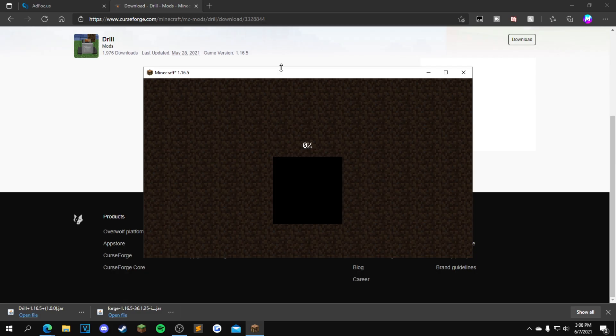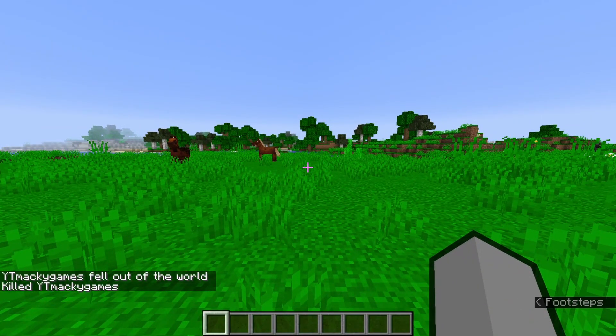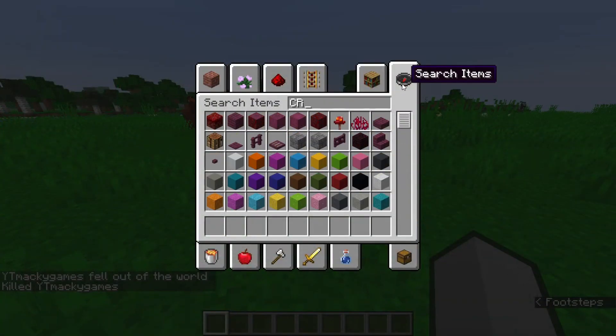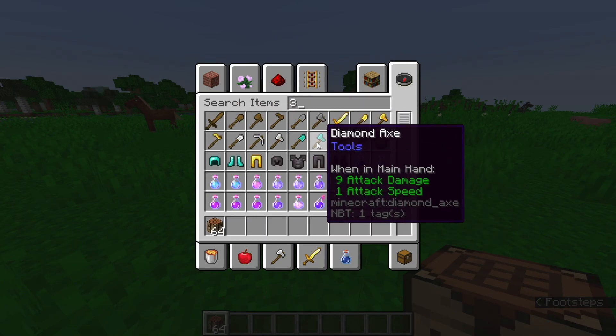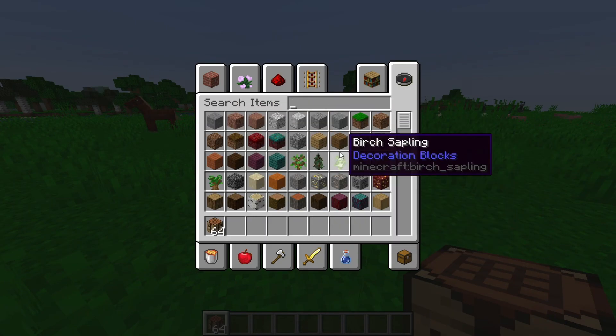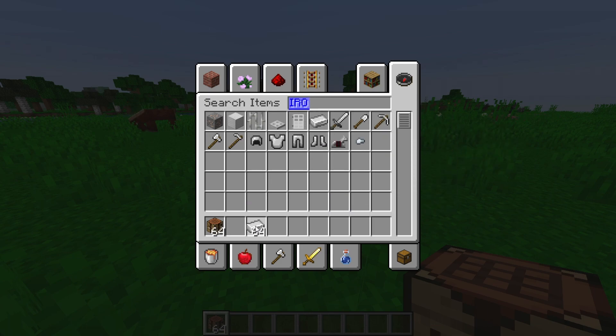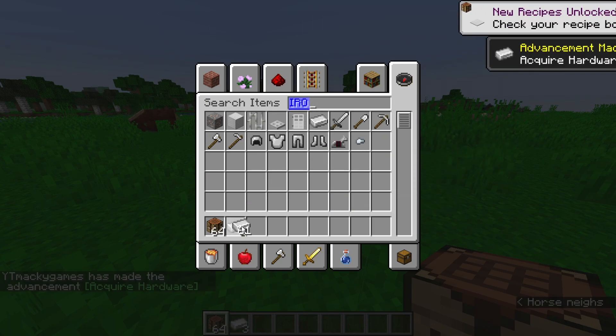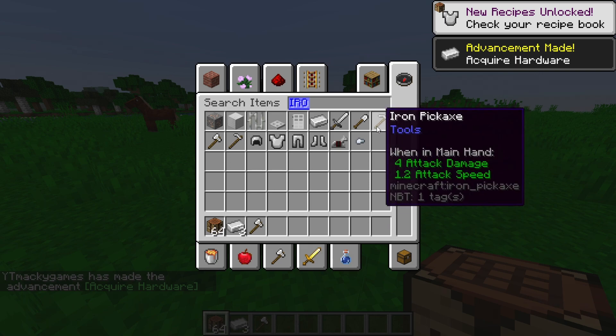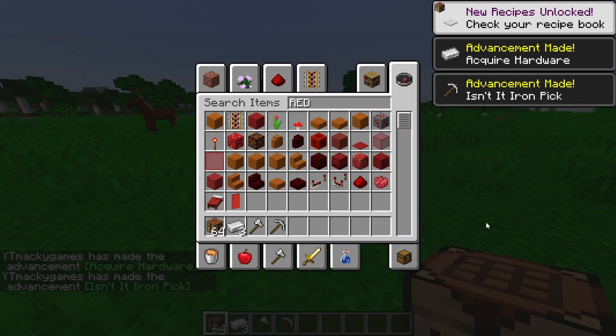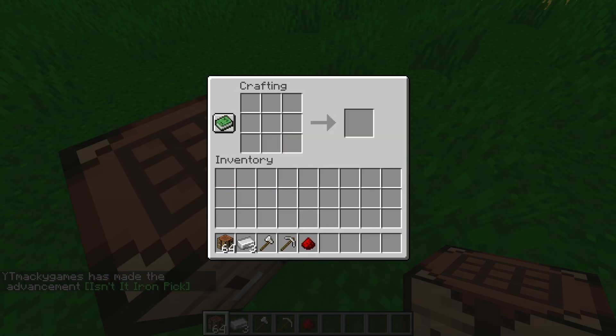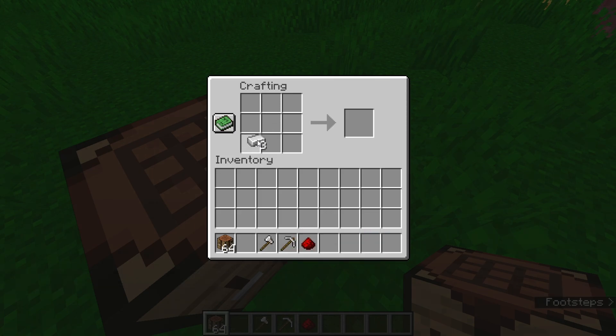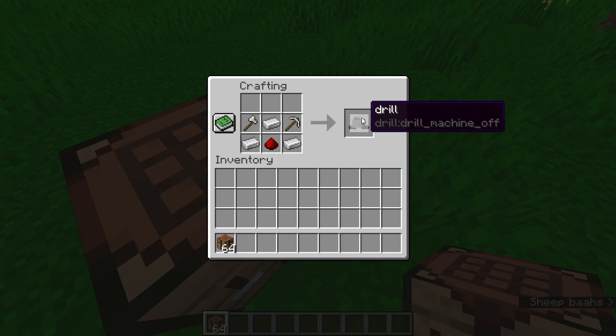From here, you just want to craft the drill. I'll show you guys how to craft it. You want to get a crafting table. You need three iron ingots, an iron axe, an iron pickaxe, and one redstone dust. So this is the crafting recipe right here. It is three iron ingots right like that, redstone dust, and then axe and then pickaxe. And as you guys can see, the drill's right here.